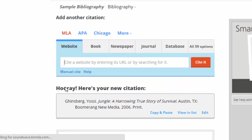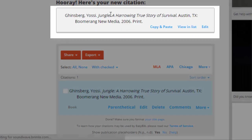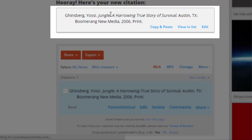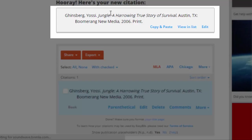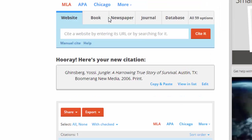EasyBib says hooray, here is your new citation — and there it is, properly formatted in MLA format with all of the punctuation and italics and all of the other formatting options done for me. So it looks good.